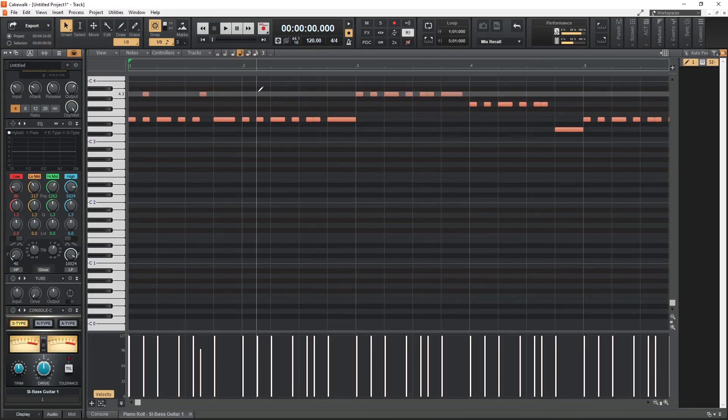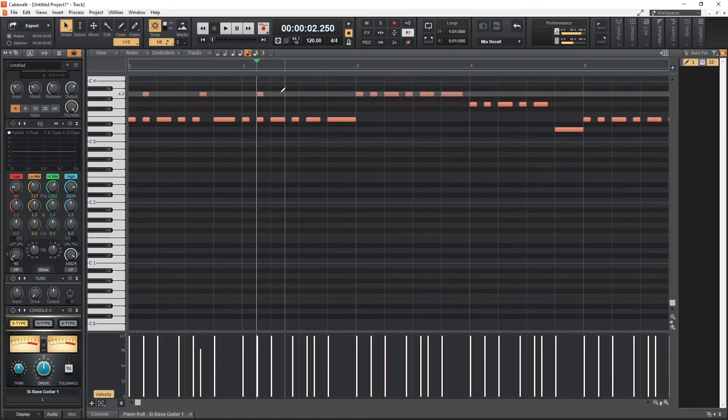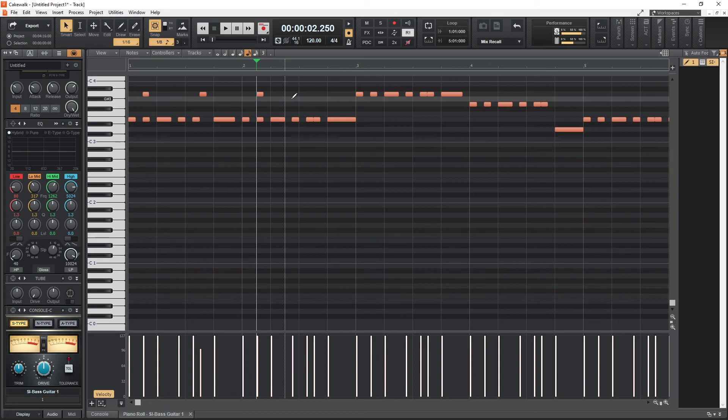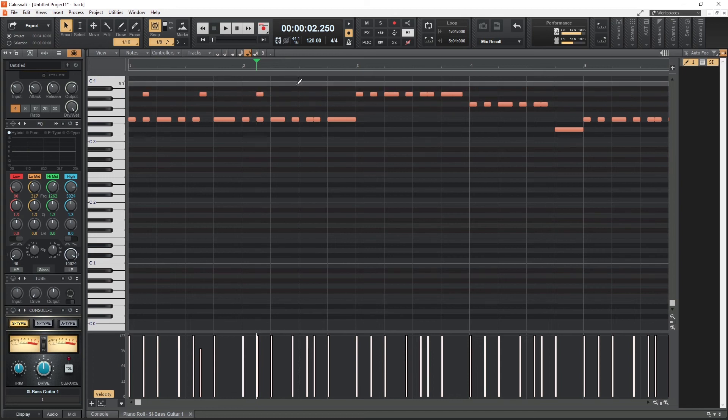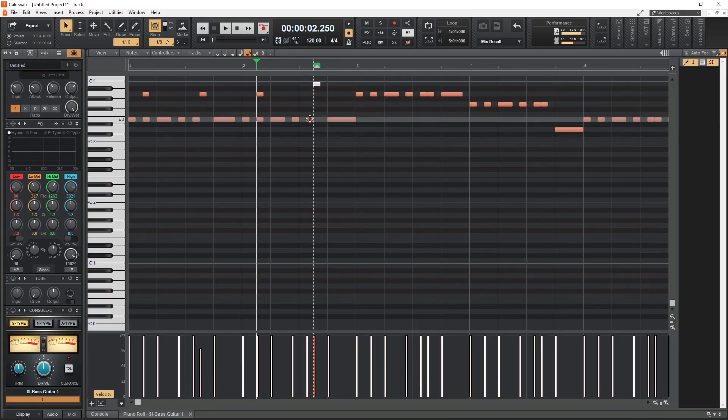From there, all the notes can be edited manually on the piano roll. Both of these methods of adding MIDI cannot be done in Audacity, so overall in order to use MIDI in Audacity, you would need to use software like this to begin with in order to create the MIDI file, then export it and import it into Audacity only to get less usability.